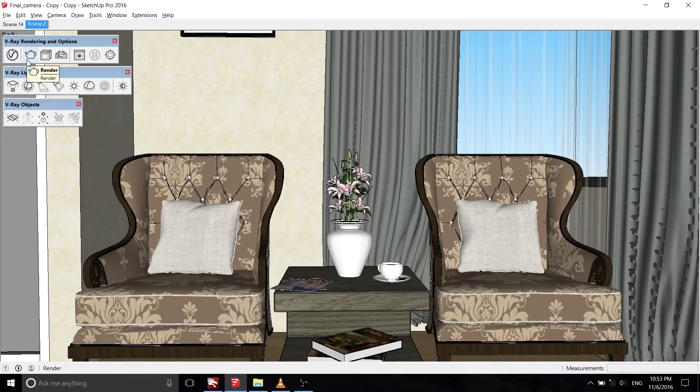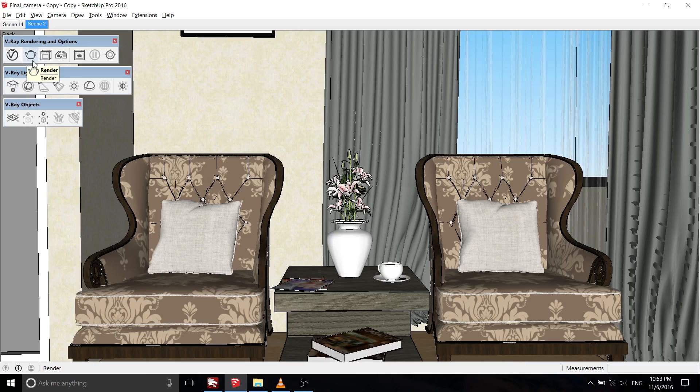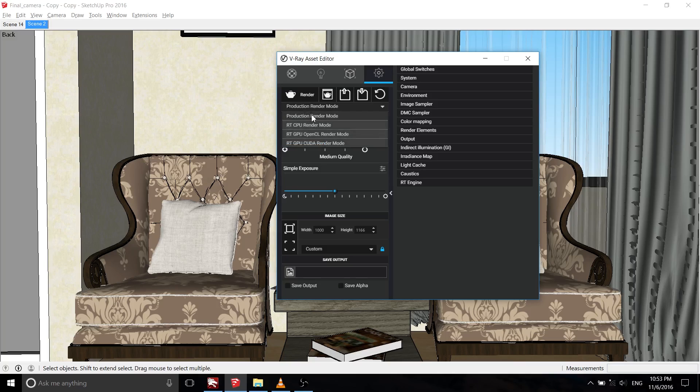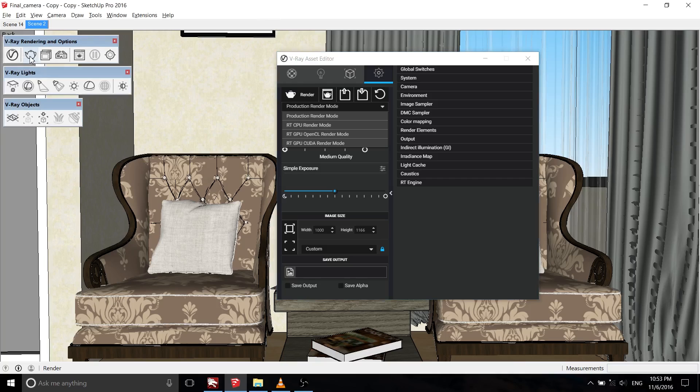If you see the render icon in V-Ray rendering and options toolbar, you can change the behavior of this icon. When you click on it, go back to V-Ray asset editors and click on this box. You can render it for production render mode, or for RT render mode.